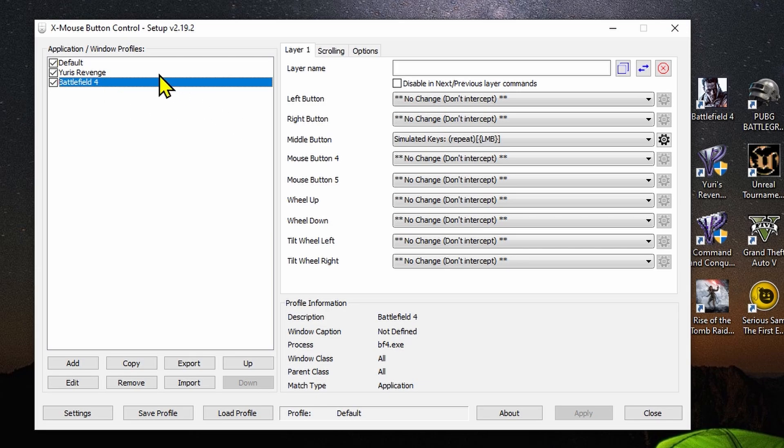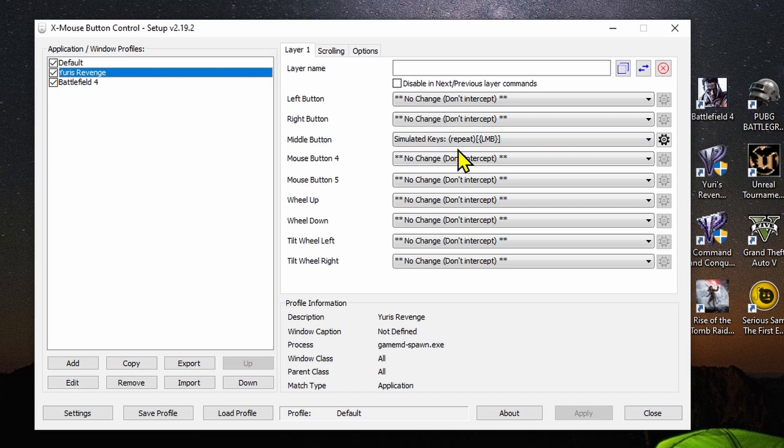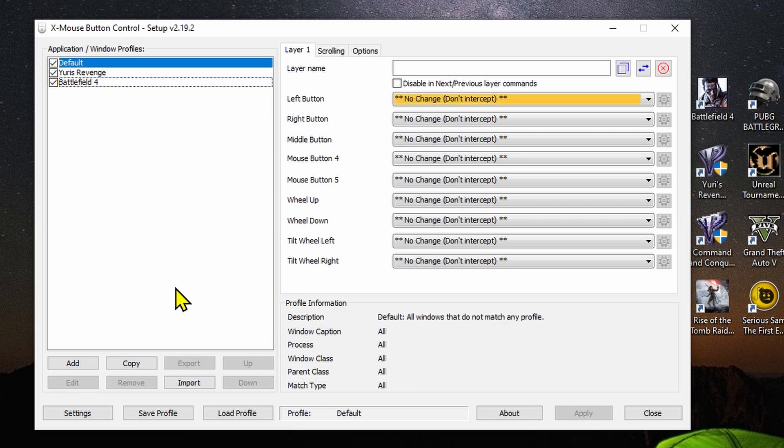I'm going to use the middle button to repeat this action for me. As you can see, when I clicked on Yuri's Revenge profile, you're going to see the middle button is different. So I'm going to show you step by step how you can do it. It's very simple.